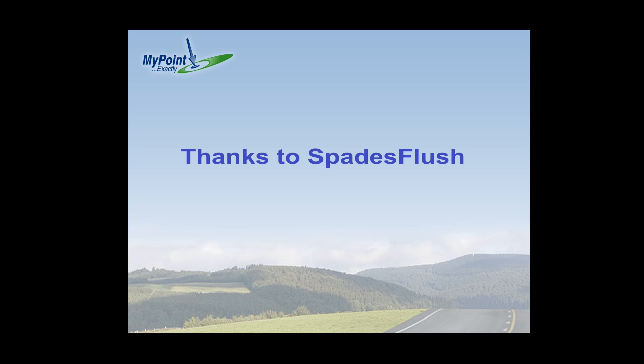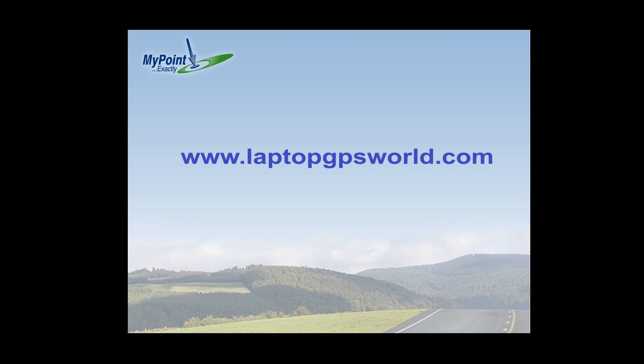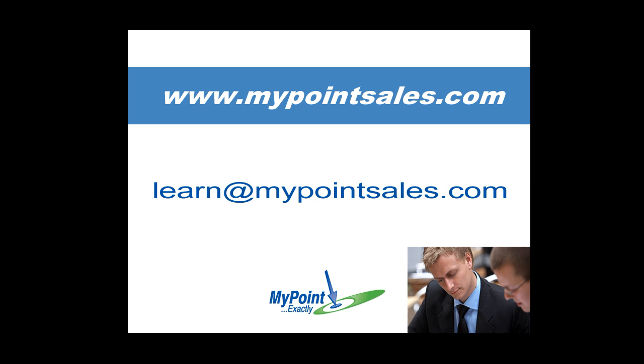Thanks for watching this video, and thanks to Spades Flush over at the Laptop GPS World Forum for suggesting this tip. Come back to MyPointSales.com for more tips. If there's something you'd like to learn, drop us a line at learn at MyPointSales.com.